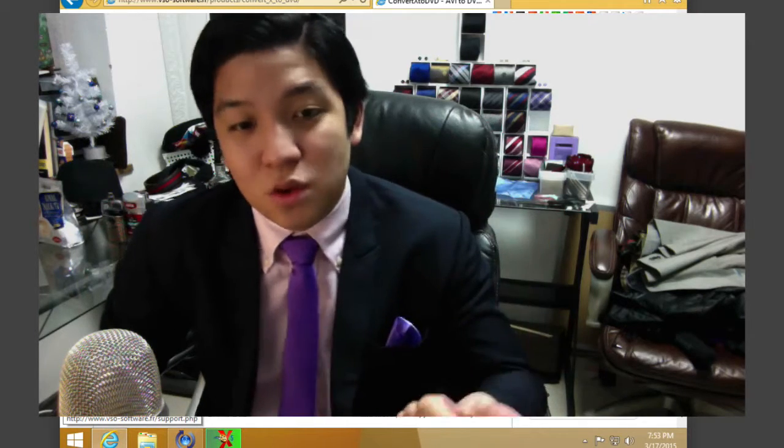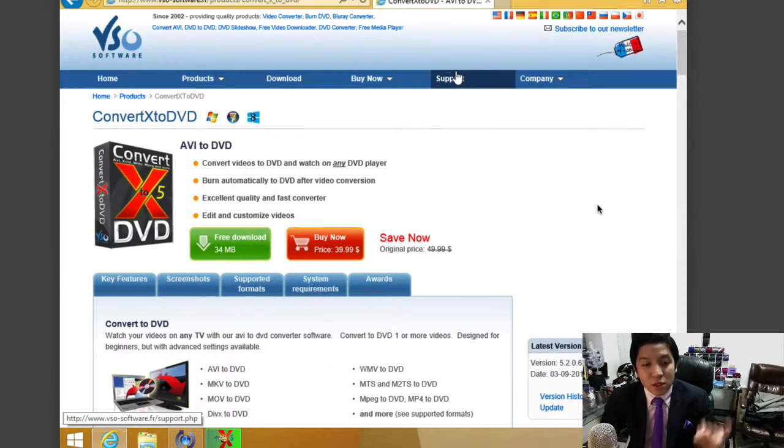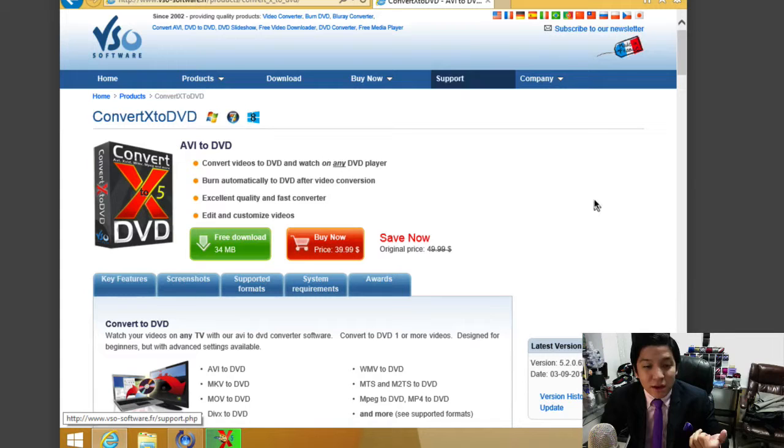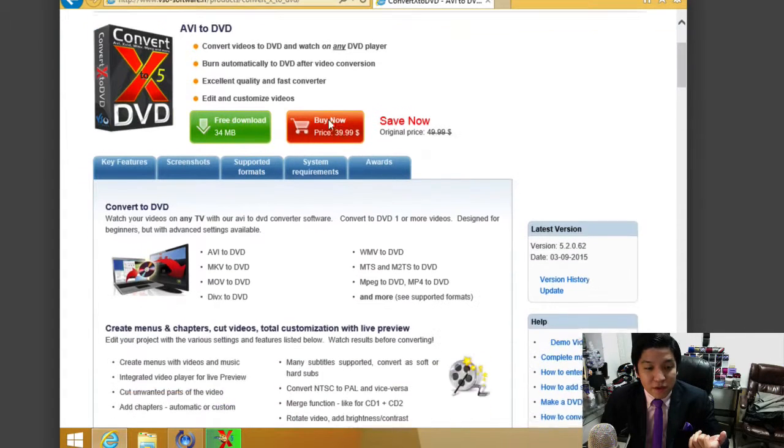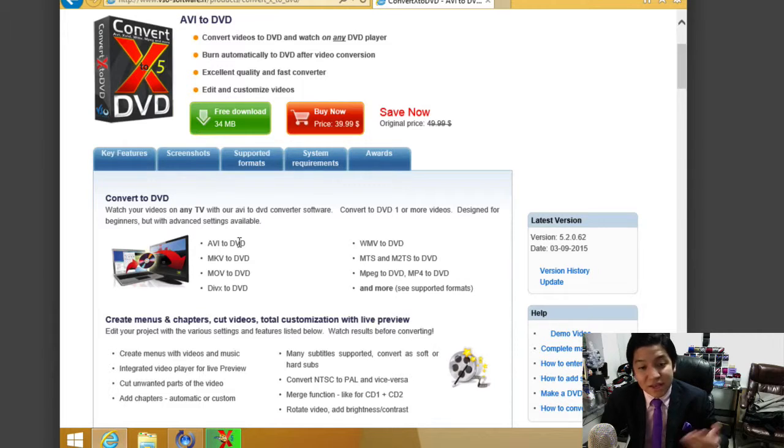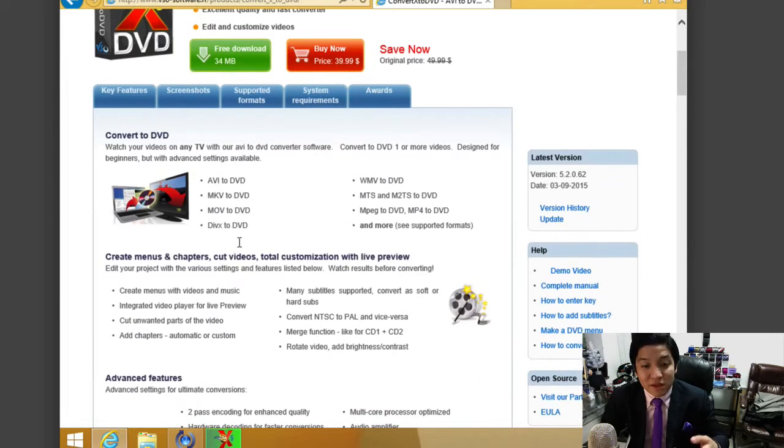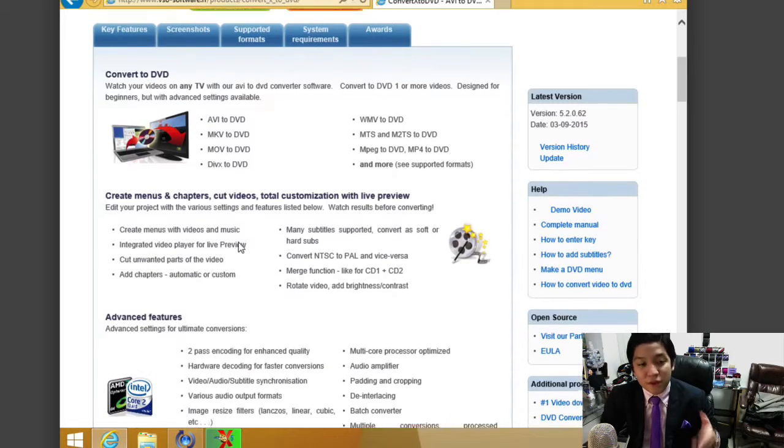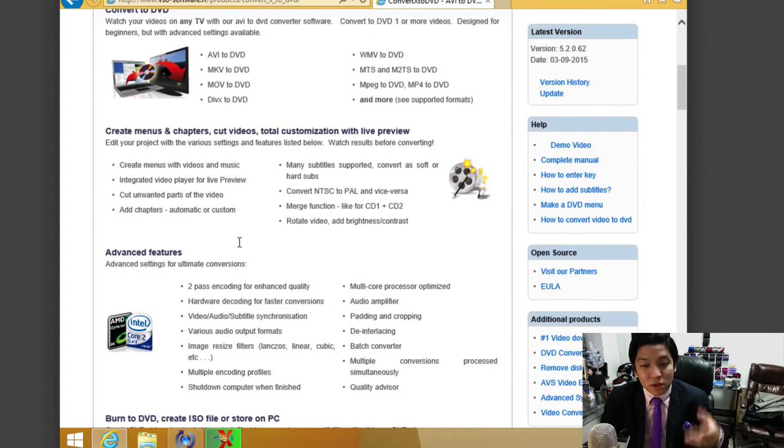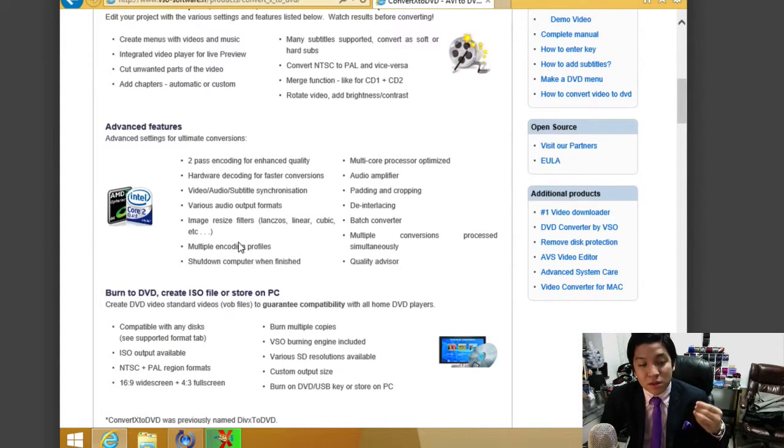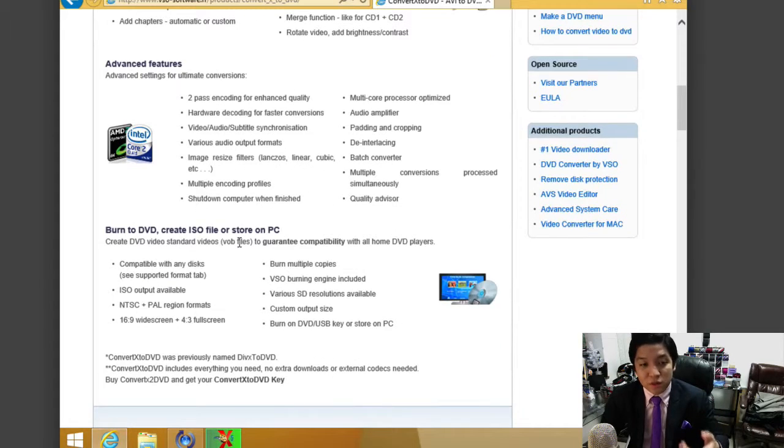It has support for excellent quality and fast conversion. Here we are at the site—very basic. You can check out the features here. They showcase a lot of the different formats it supports, for example, AVI to DVD, MKV, WMV to DVD. It supports a lot of very common video formats that you can integrate and convert to a format that will be compatible to burn to a DVD.